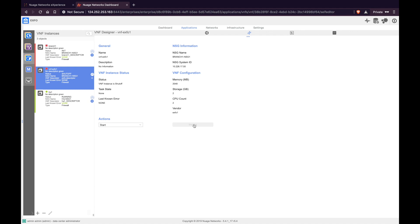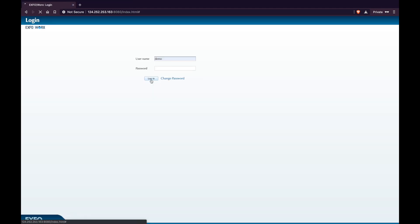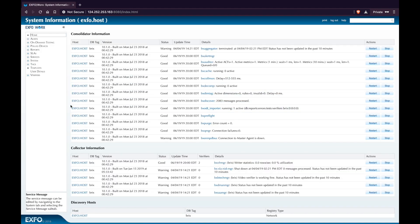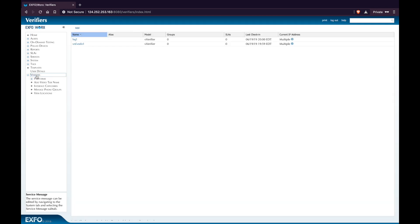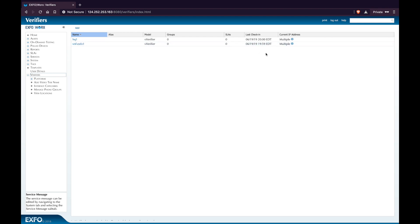Now let's go ahead and create some on-demand tests from the ExpoVox dashboard. Log in to ExpoVox. On the left-hand side, select Verifiers. Here you can see that the VNF you just created is present. The last check-in time indicates that this VNF is communicating with the ExpoVox dashboard.